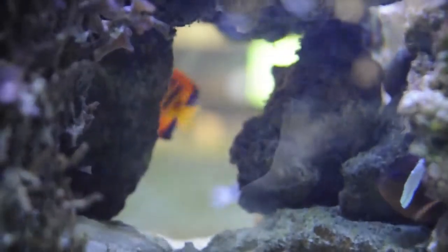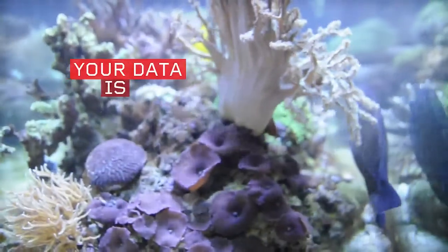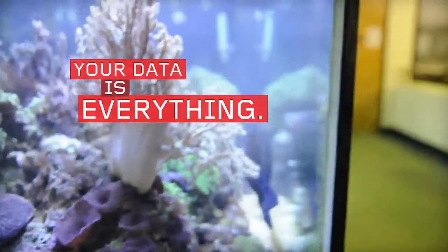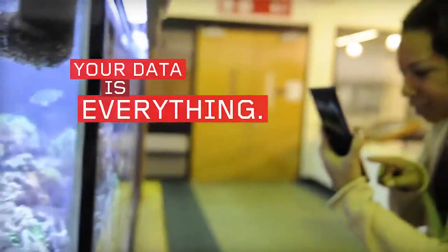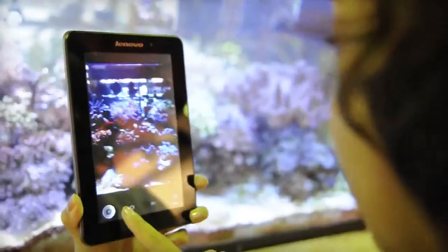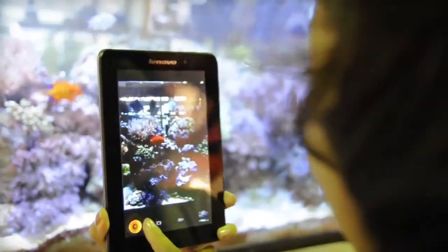The most important thing about your A1 tablet is you, your music, your movies, your pictures, your life.